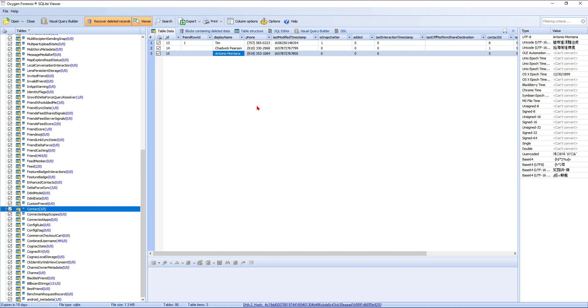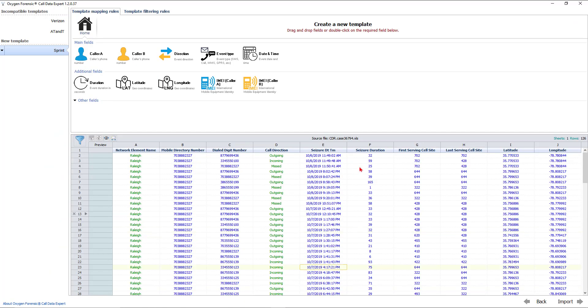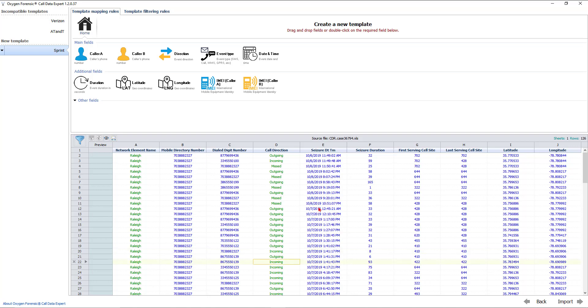Let's take a look at our Call Data Expert, where we aggregate call data records from service providers such as Verizon, AT&T, and Sprint into a more ingestible and readable format based off of your investigative needs. Within Oxygen Forensic Detective, here you could format these call data records from that service provider into a usable format that you can then plot those points on a map using our OxyMaps.